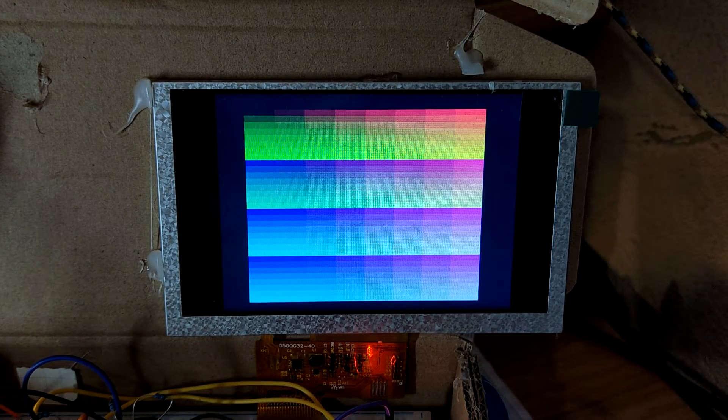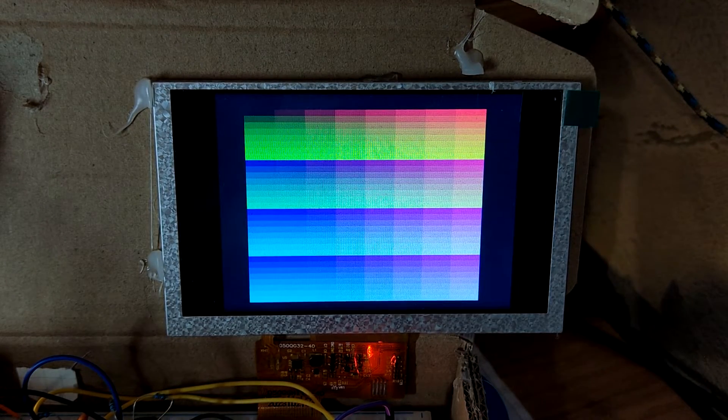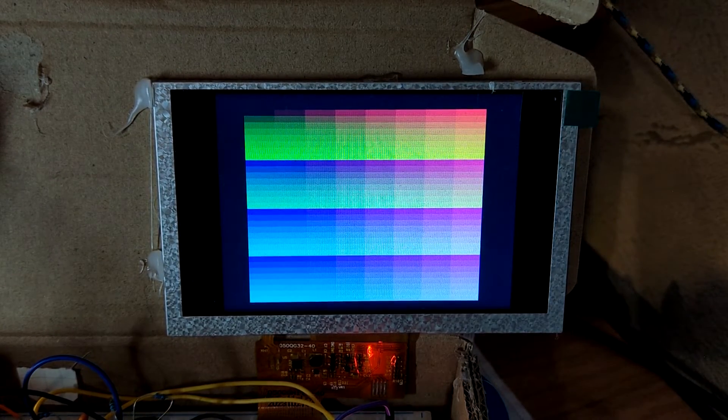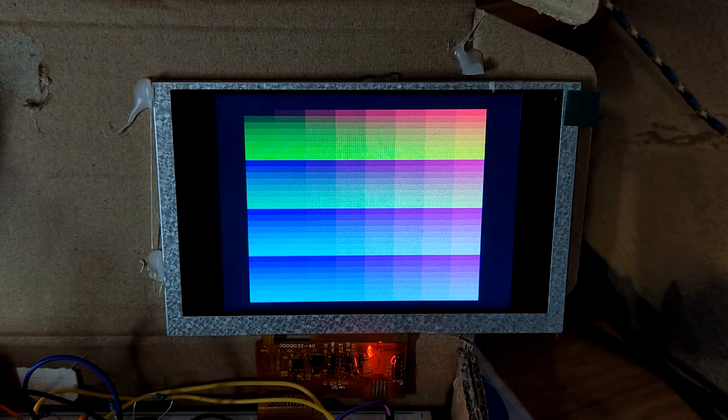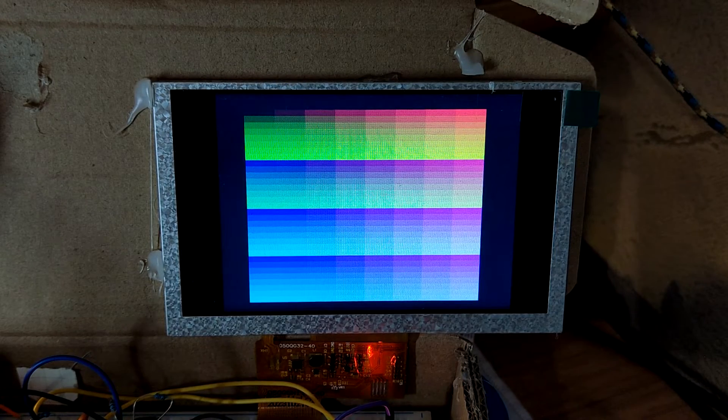It also shows every possible color using a raster effect. You cannot really display this using a bitmap, but you can program the beam as it scans the screen.